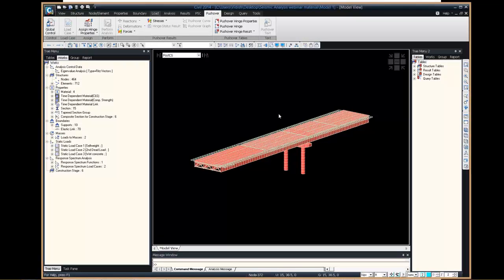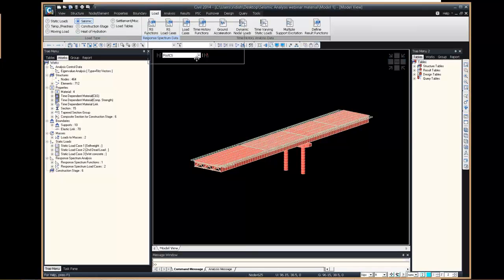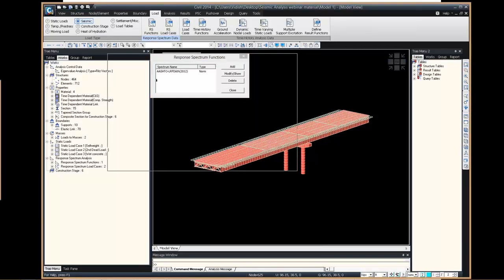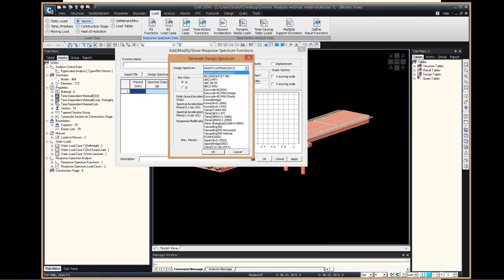When you want to apply response spectrum analysis in Midas Civil, you can go to the response spectrum functions. Midas Civil supports AASHTO LRFD, Eurocode 8, QBC, NBC, IBC, Korean, Chinese, Taiwanese, Indian, and Japanese response spectra completely within the software itself. Furthermore, if something is not supported or you want to add your own response spectrum, you can simply copy-paste the response spectrum values into a table that is completely Excel-compatible.